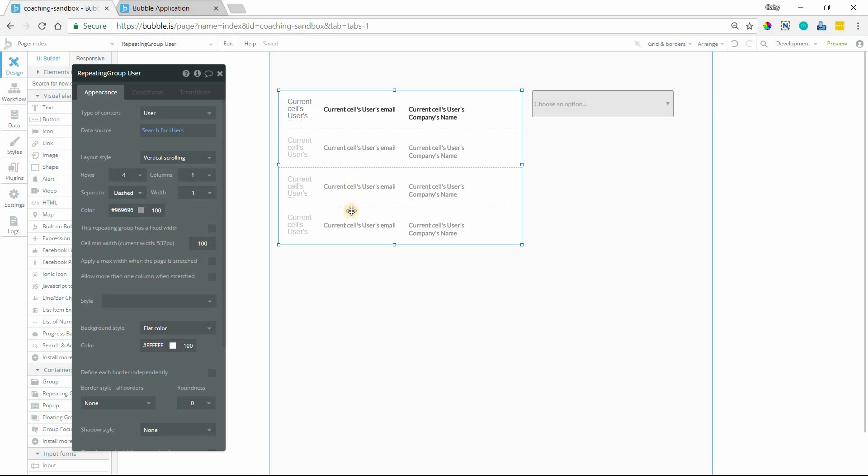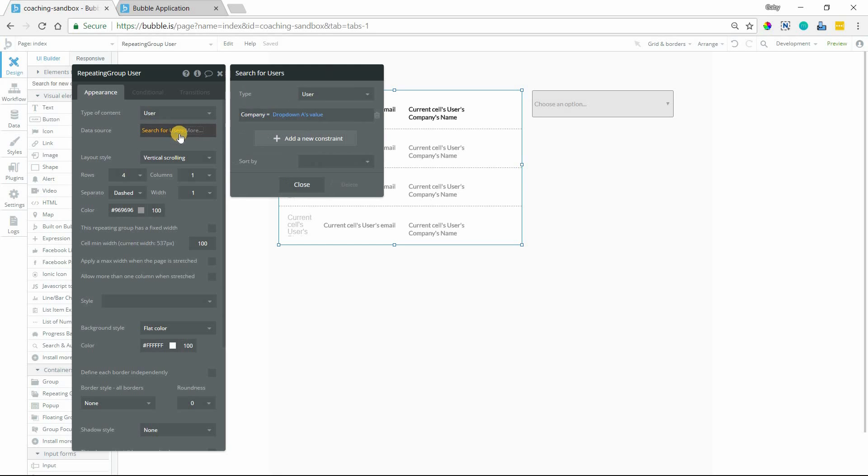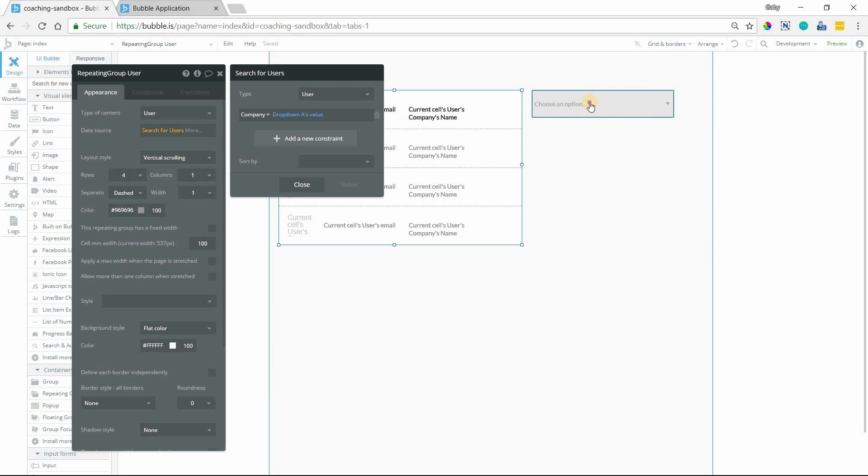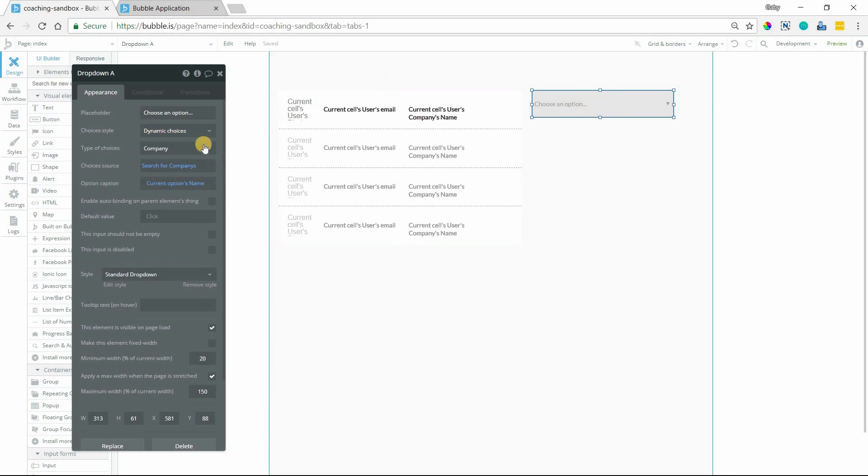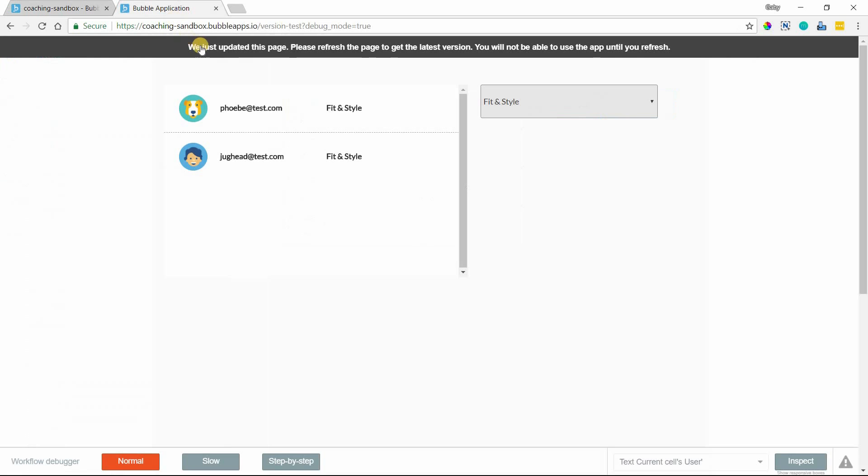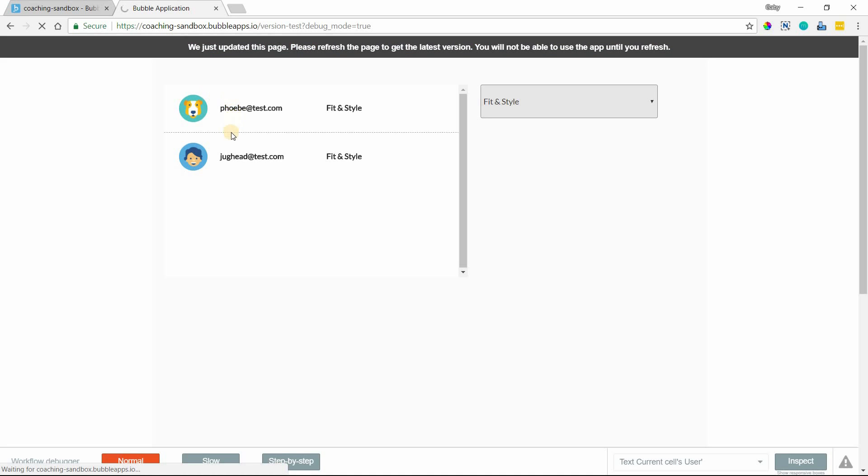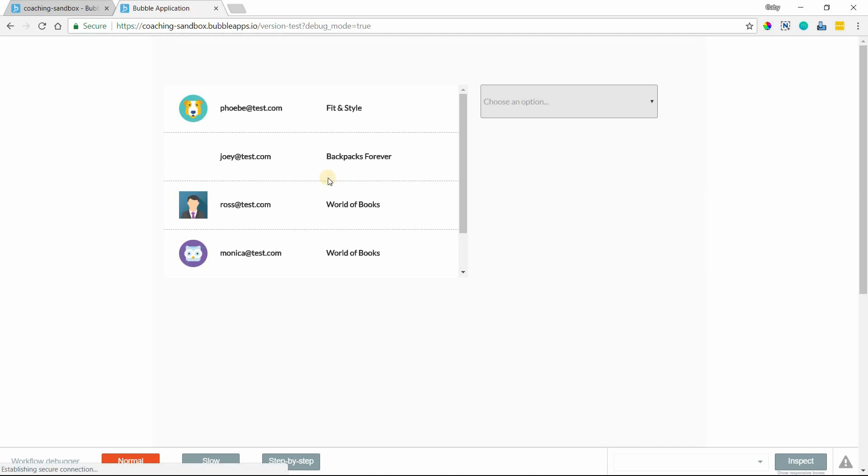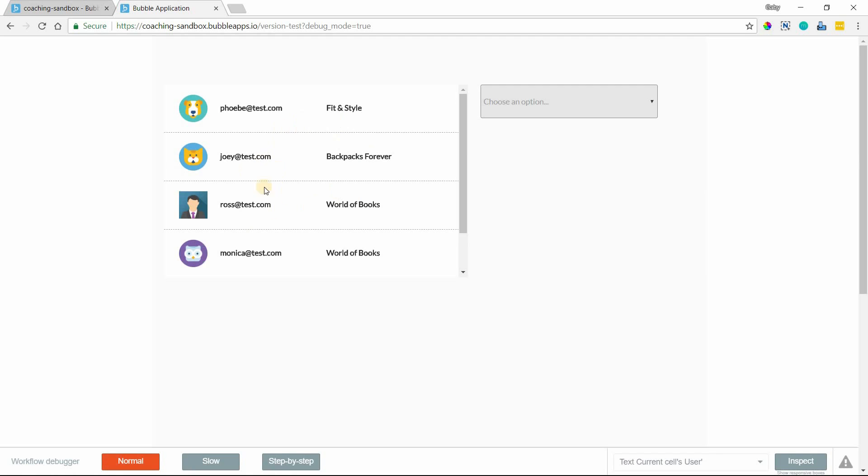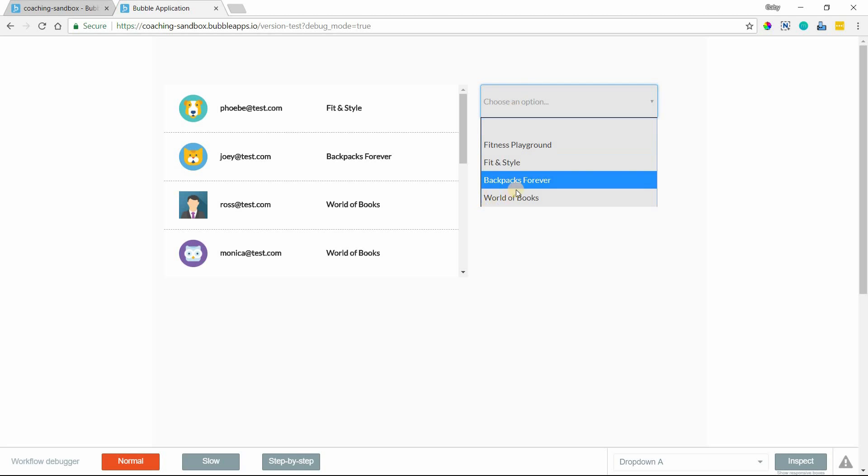So for example, usually you'll set up your repeating group like this where you have a default data source. I have a search for users, and I have a single constraint here where the company needs to equal the value of this drop-down. And this drop-down is just a list of my companies. So to start, I'm going to refresh this page here and show you what that looks like. This is just going to list all of my users in my system because I do not have a company selected yet. These are my companies.